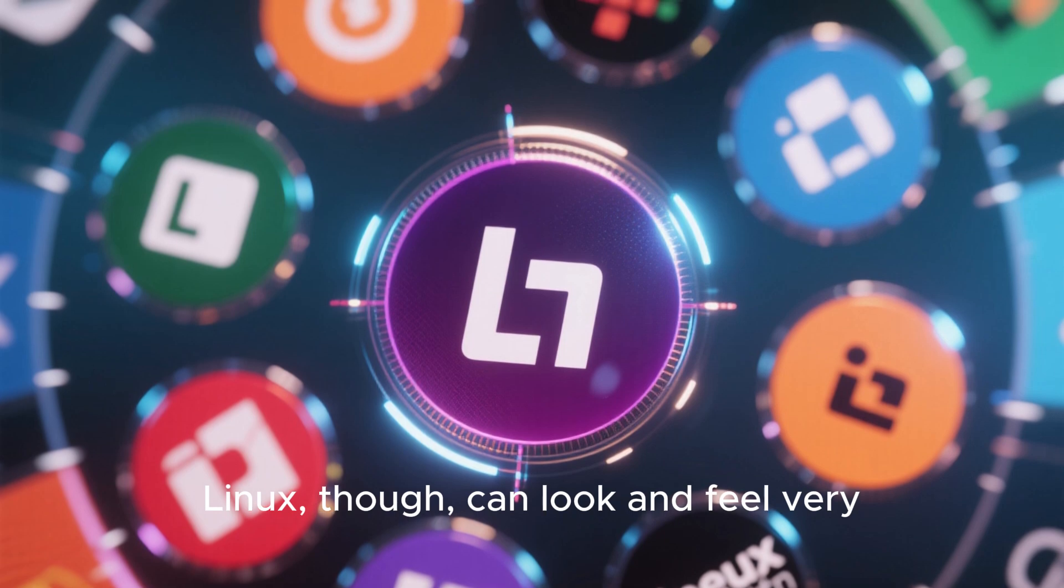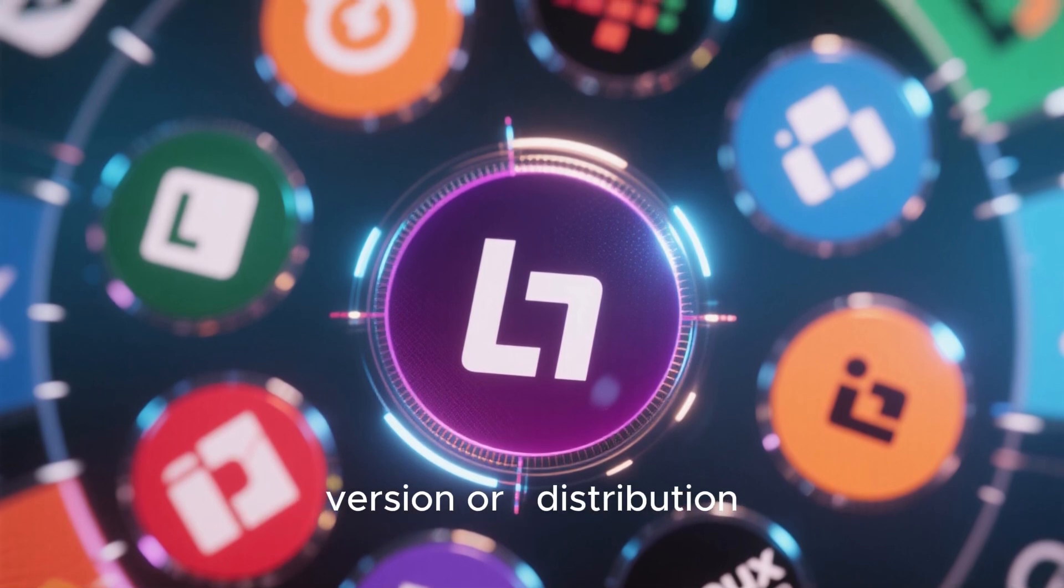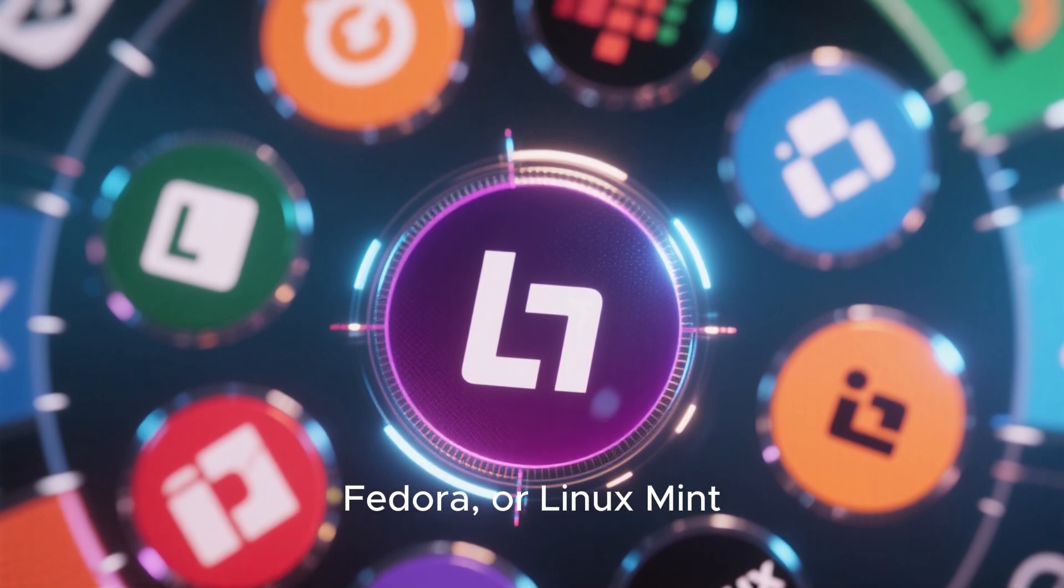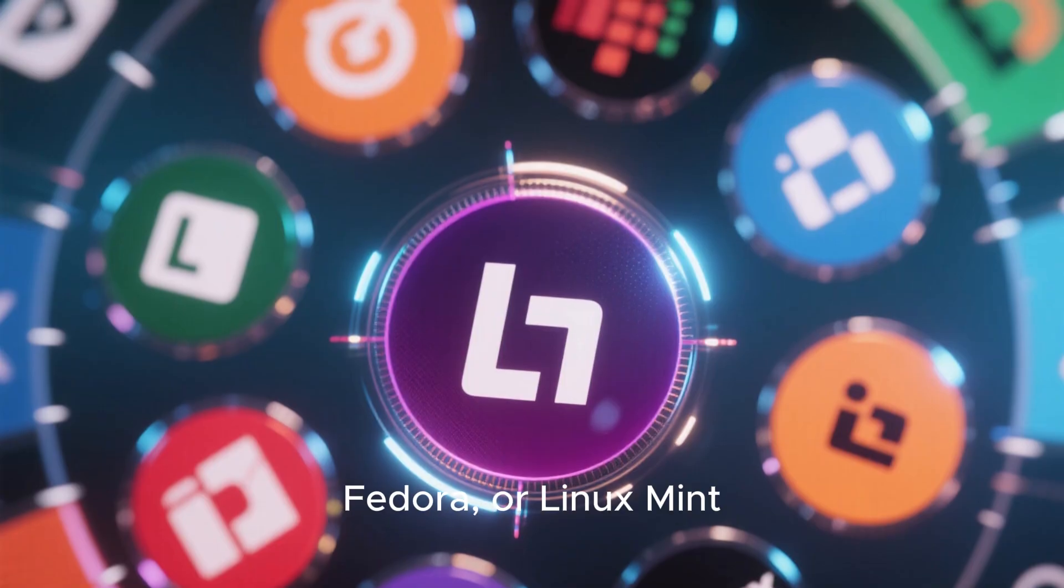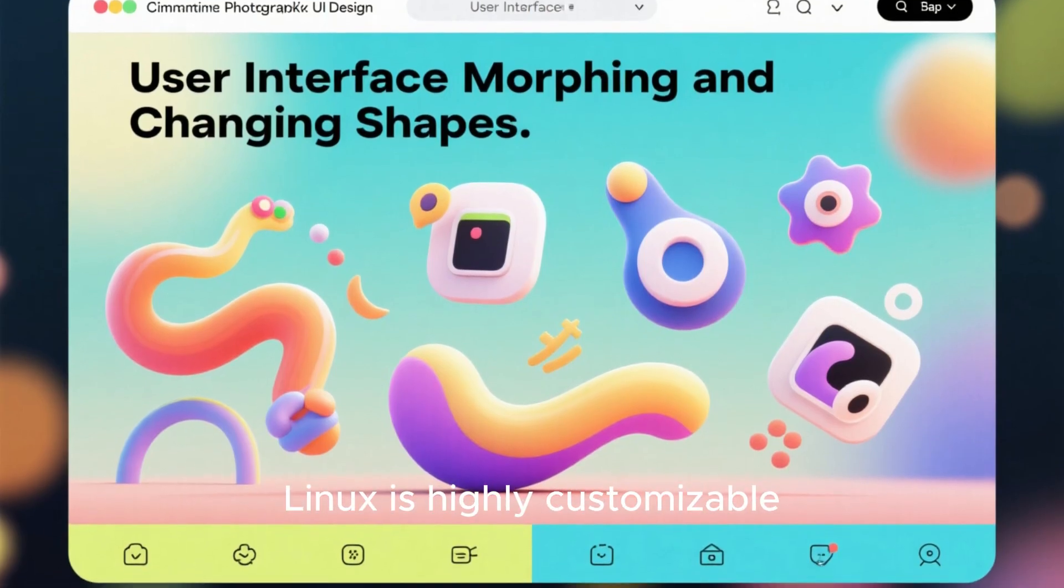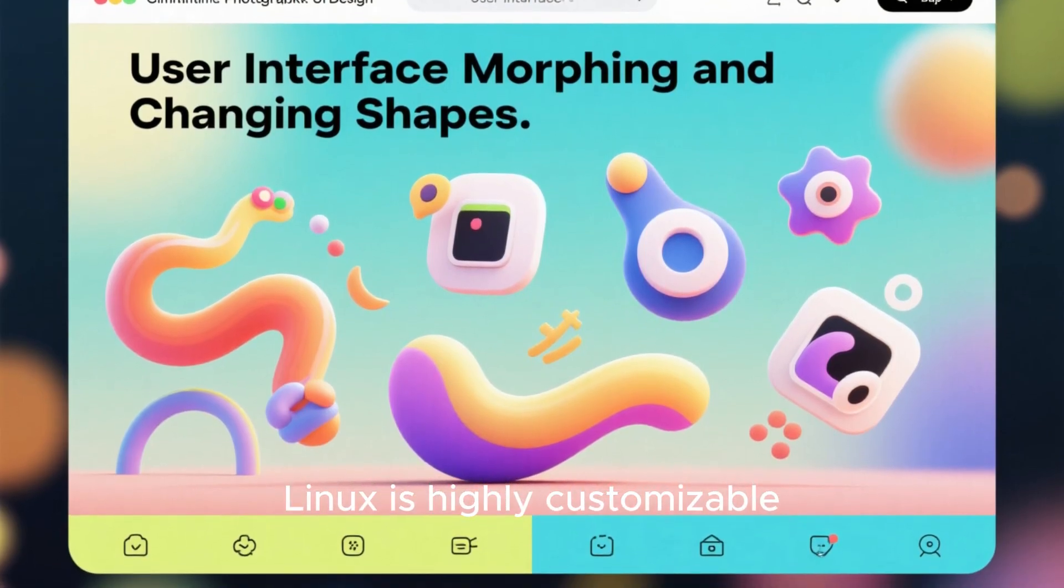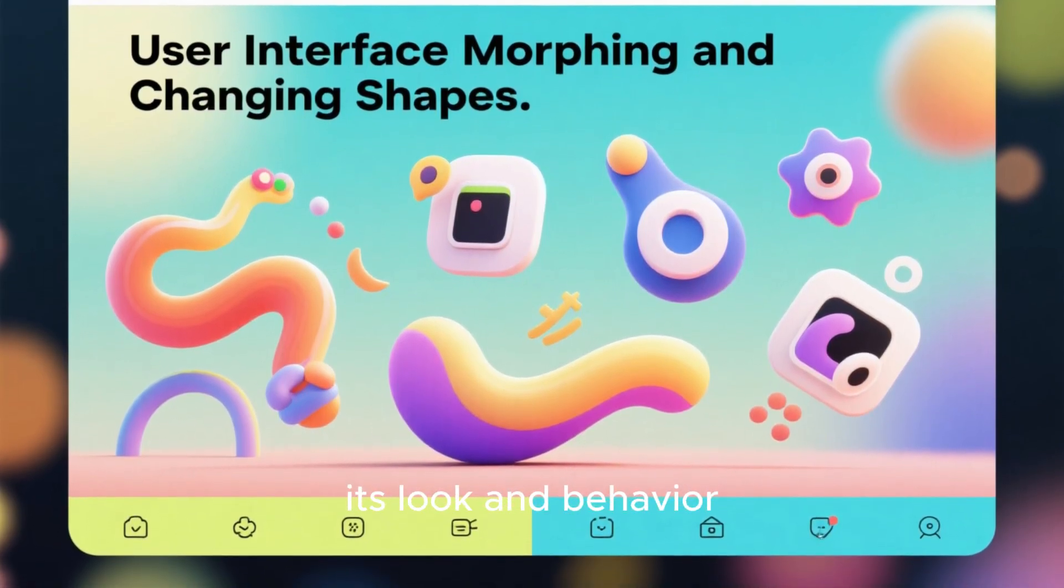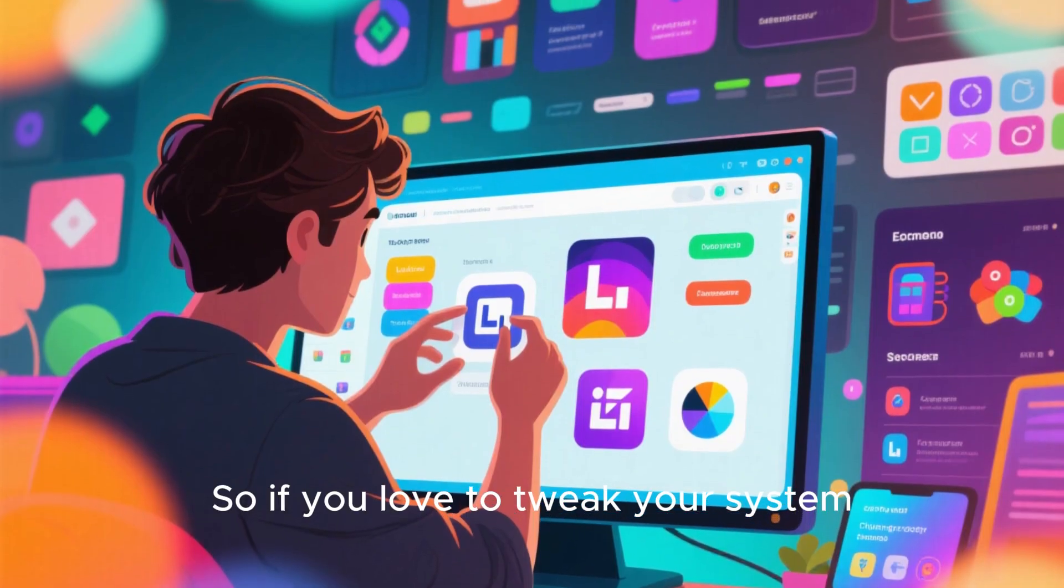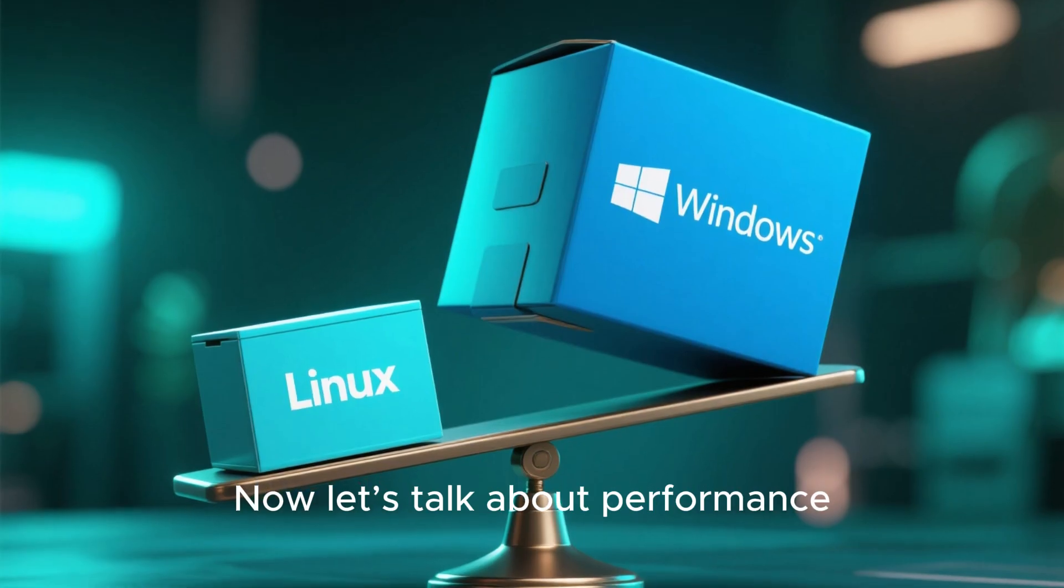Linux, though, can look and feel very different depending on the version or distribution you use, like Ubuntu, Fedora, or Linux Mint. The good thing is that Linux is highly customizable. You can change almost everything about its look and behavior. So if you love to tweak your system, Linux gives you total freedom.